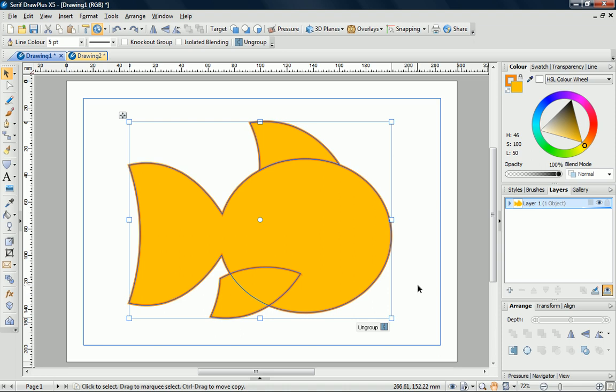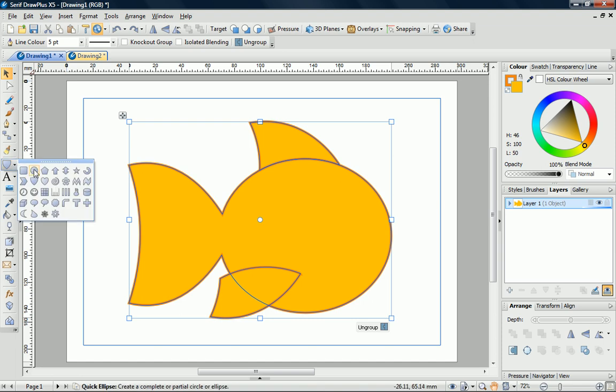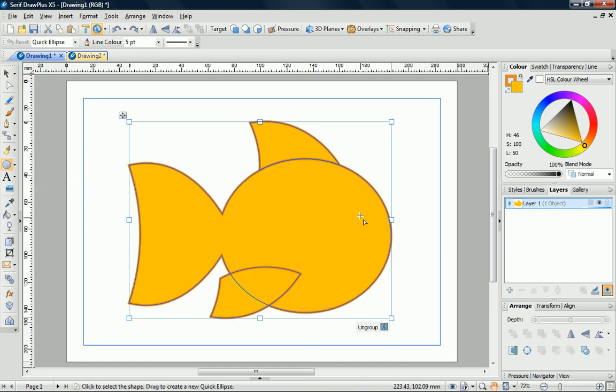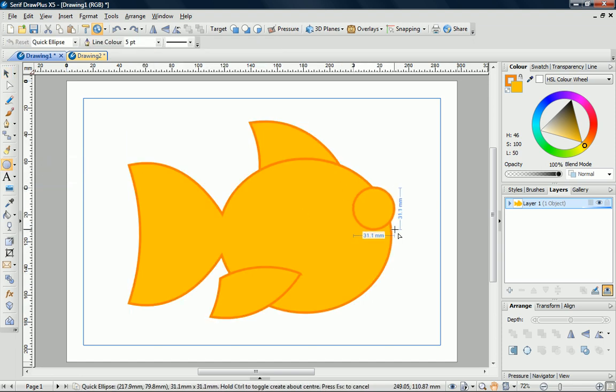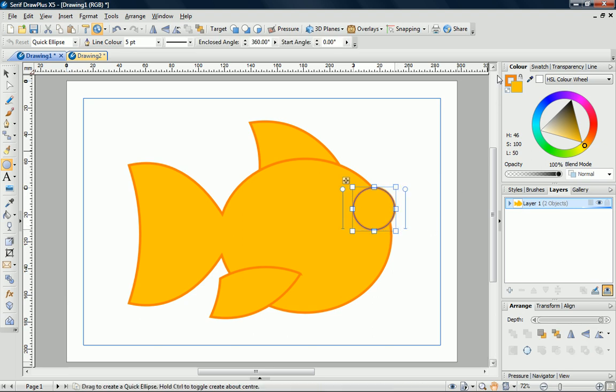To create the eyes, we can use a quick ellipse. This time, I'll hold down the Shift key while dragging to get a perfect circle. We can leave the line colour as it is, but I'll just change the fill to white.